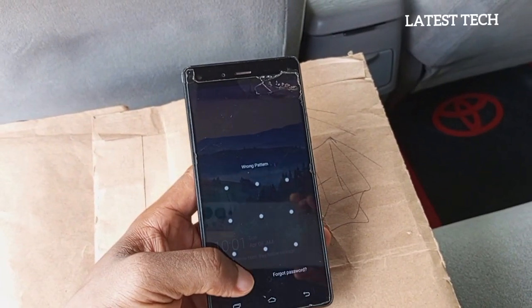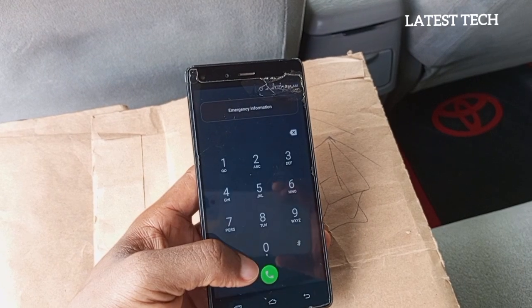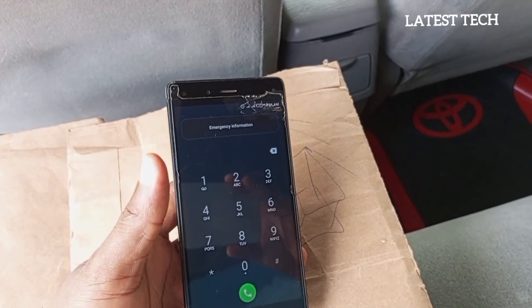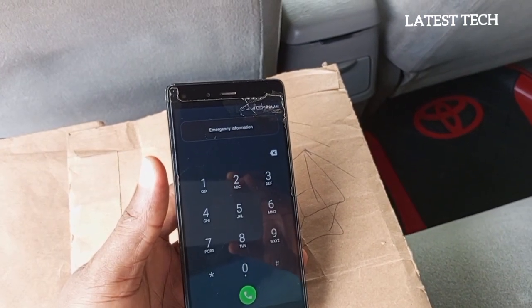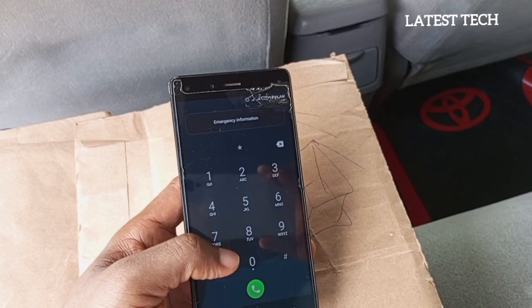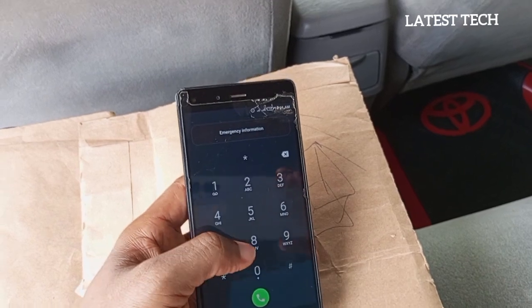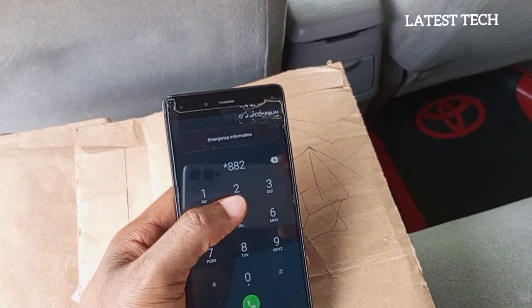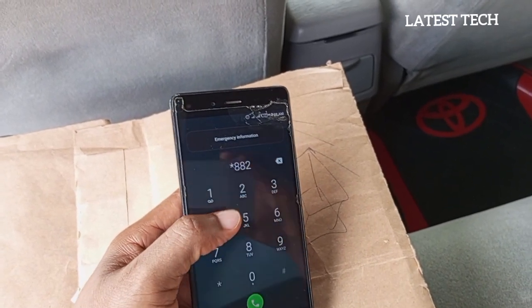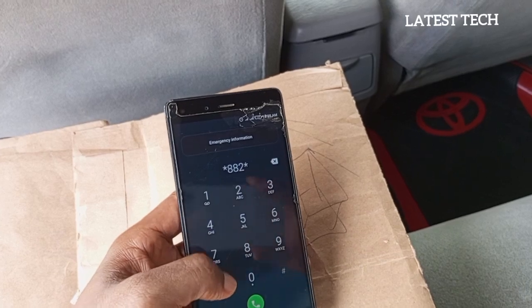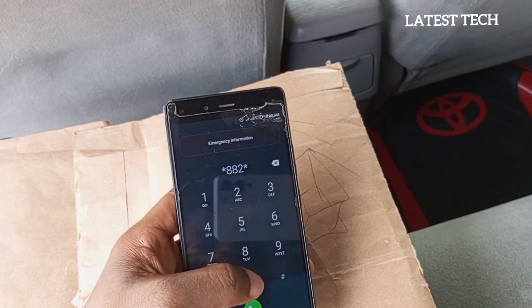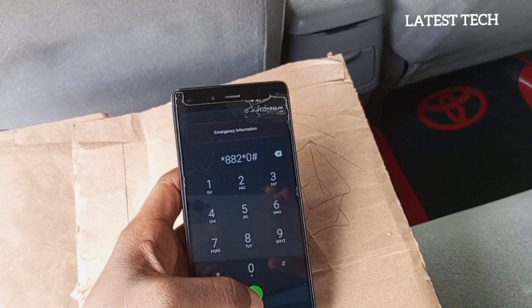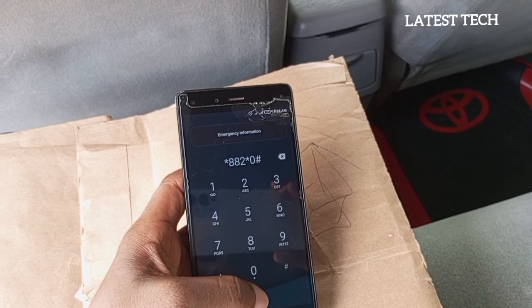Go back to your emergency and continue with this code. The third code you have to dial is: star, 8, 8, 2, star, 0, hash. Dial the code.